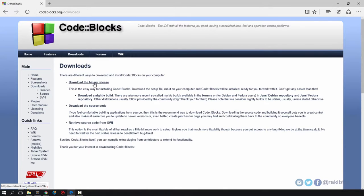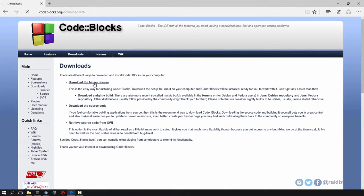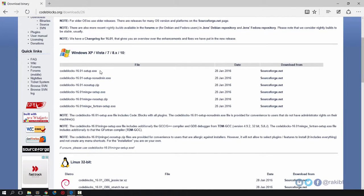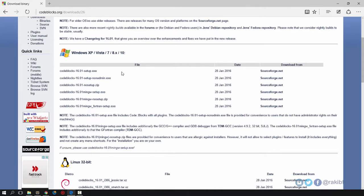That will show you some other options. The first one is the codeblocks setup exe which is basically only Code::Blocks with no compiler, so you cannot execute C++ or C code.